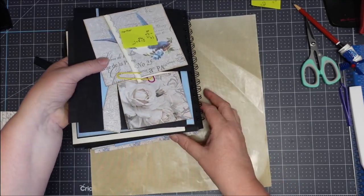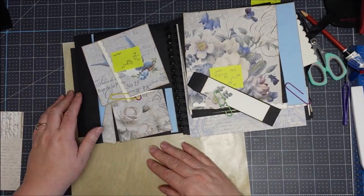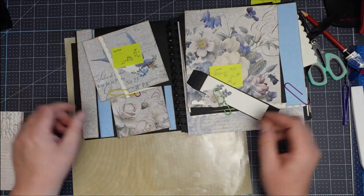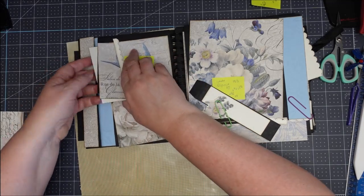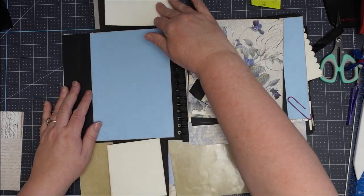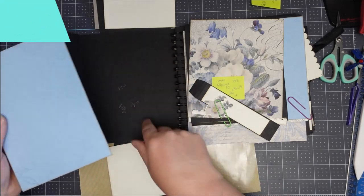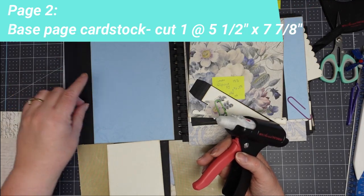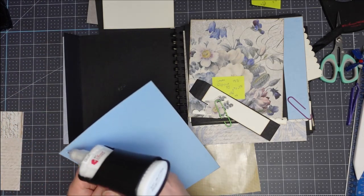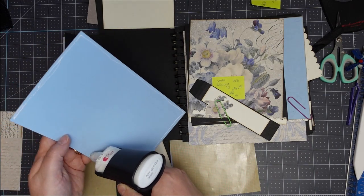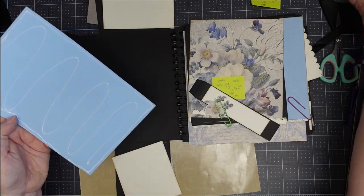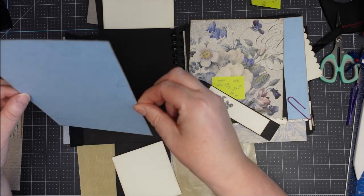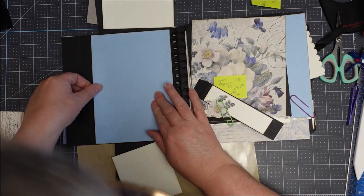We are up to page two and three, so I'm opening it out so I can get to page two nice and easily. I figured out where that strip from page one was - it was for page two. We are going to stick down the base page first, and that is five and a half by seven and seven eighths, and it's designed so that it will slip into the pocket.